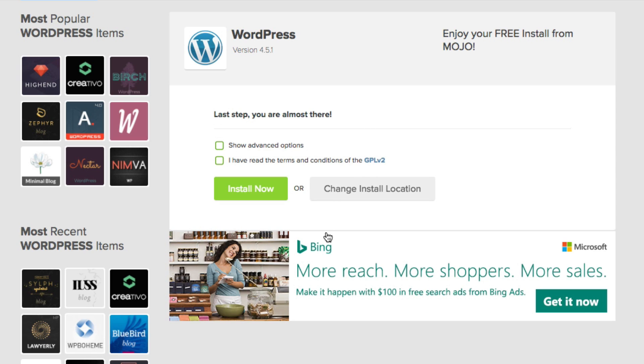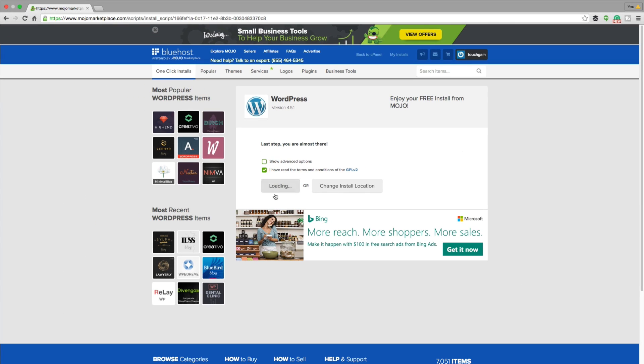And the next thing you're going to see is something that says last step, you're almost there. So basically you click the green check that says I have read the terms and conditions and then click the green install now button right there.